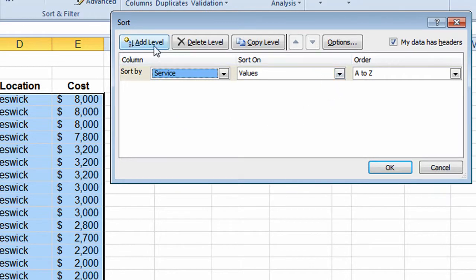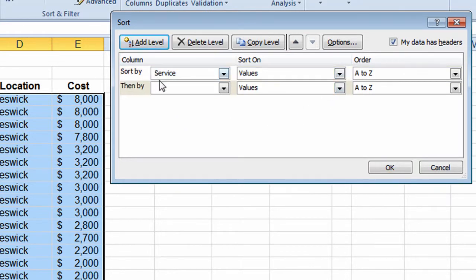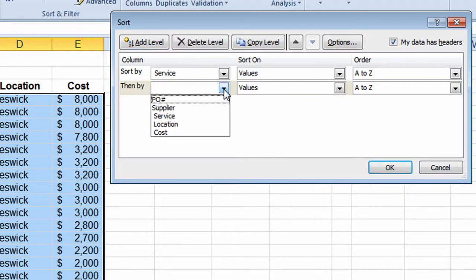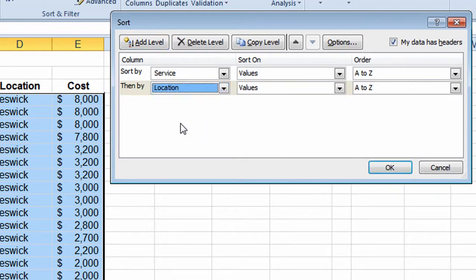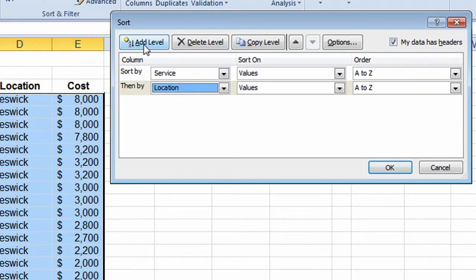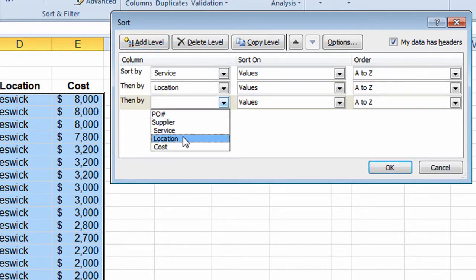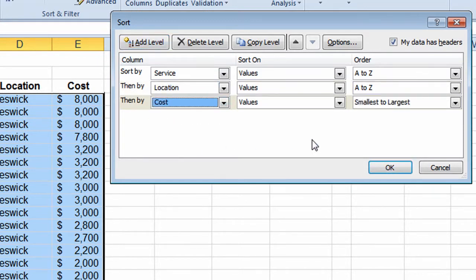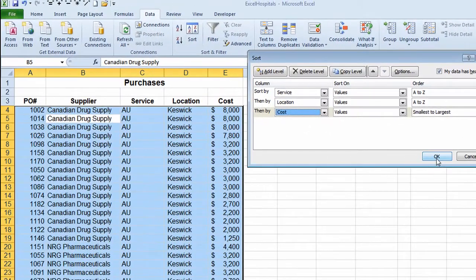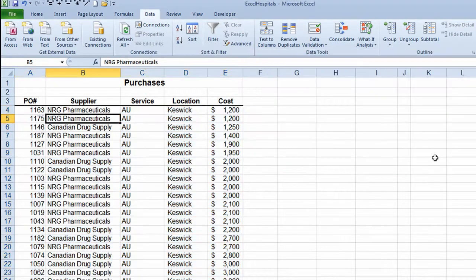Then I want to sort by another level, so I click Add Level and choose Location. Then I click Add Level again and choose the Cost column, this time setting the order to smallest to largest. So the sort order is: Service column first, Location column second, and Cost column third. I'll click OK.